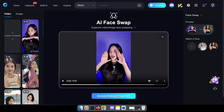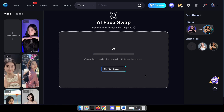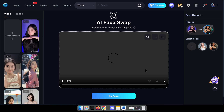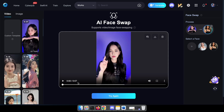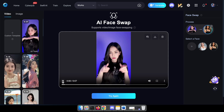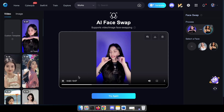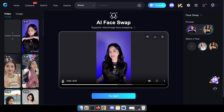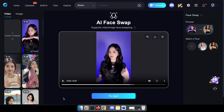Awesome! Now hit the generate button and patiently wait a few minutes to witness the magic unfold. Wow, we've just created our first face swap video! What do you think about the results? Now let's compare our face swap video with the original one.